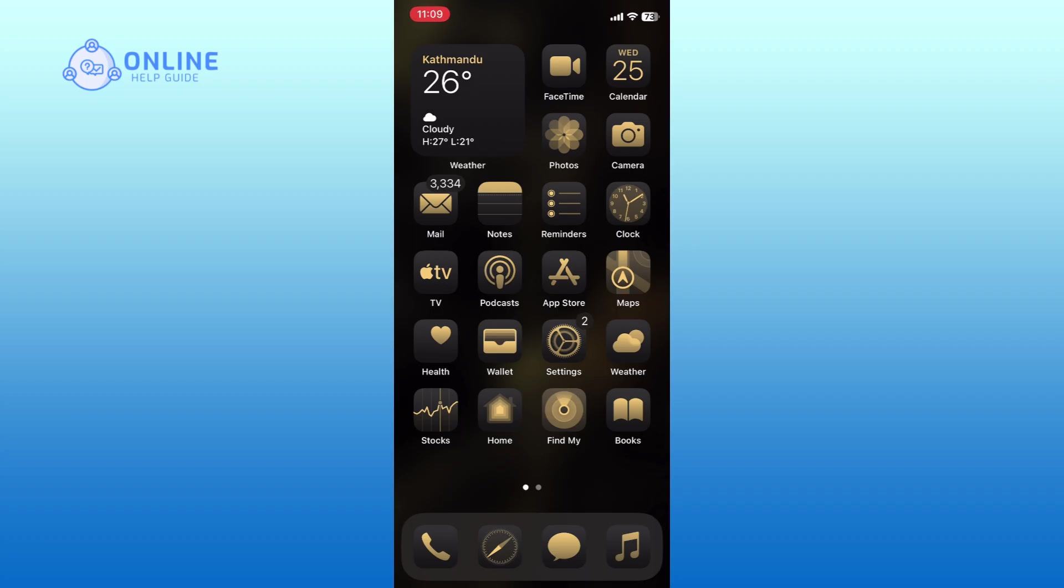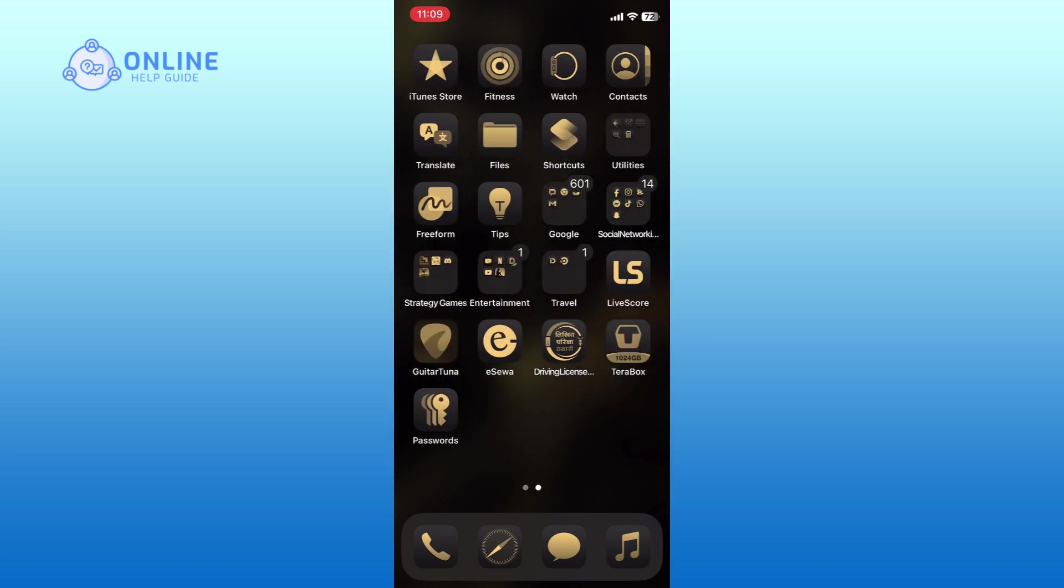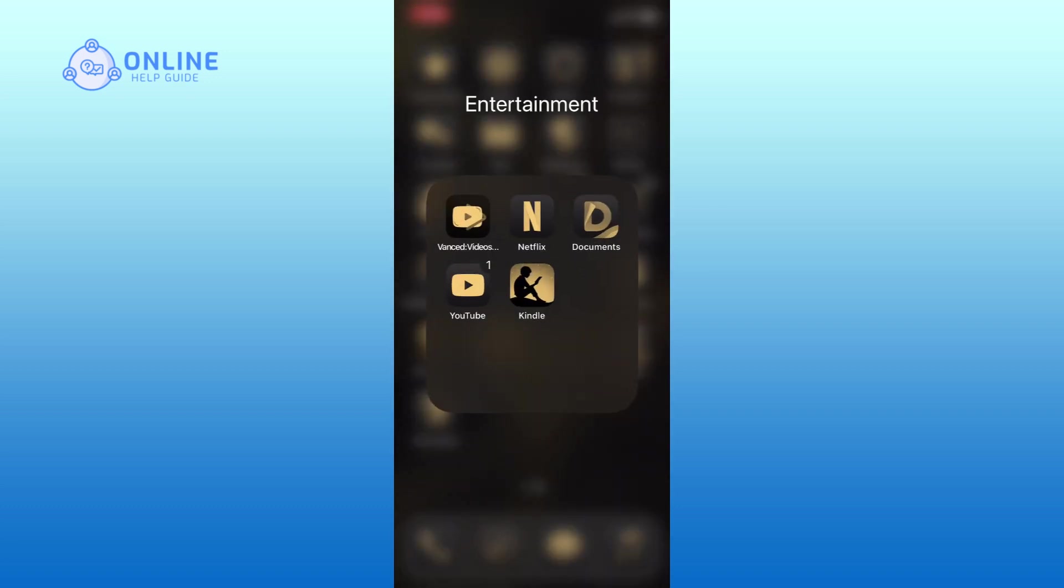First, locate the Amazon Kindle app on your home screen. Tap the Amazon Kindle app and hold onto it until a menu appears.